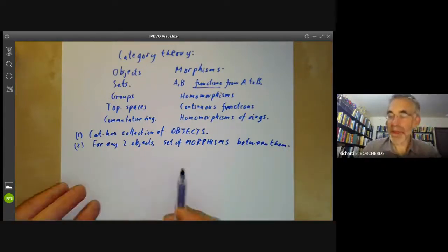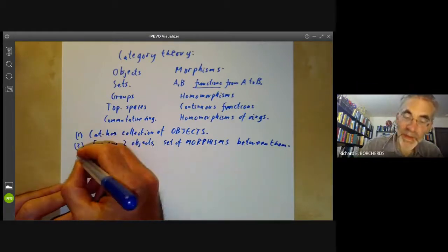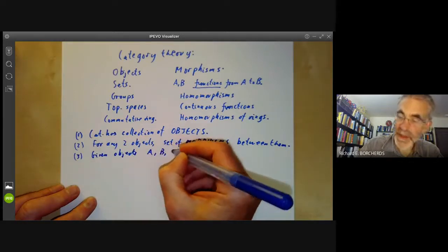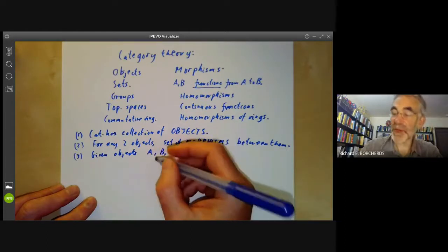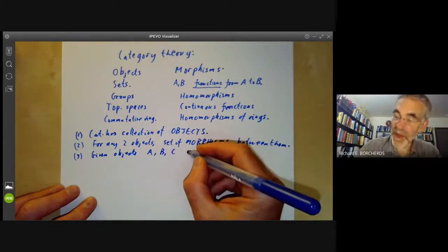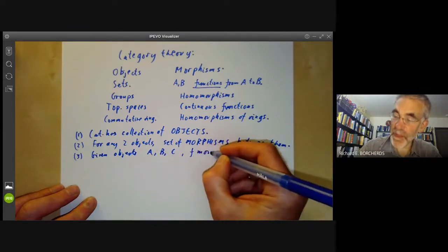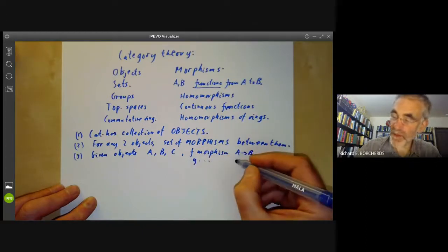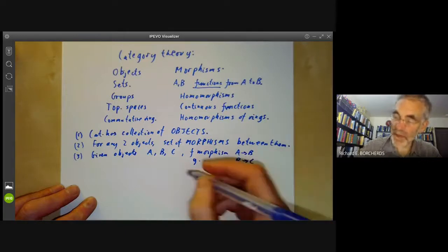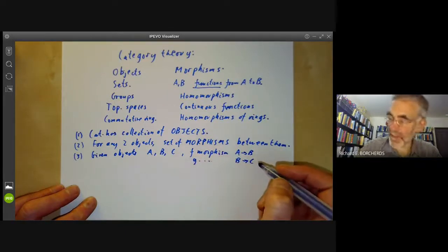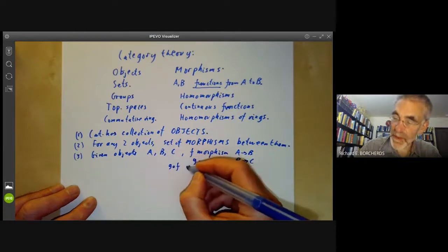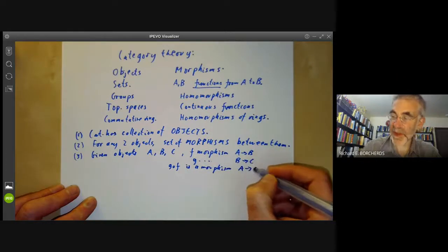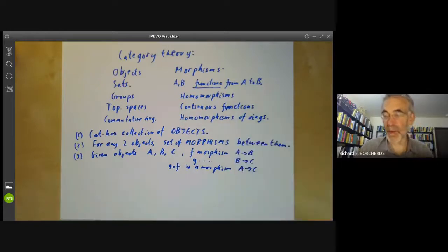These are subject to some extra conditions. For example, given objects A, B, and C, we have a notion of composition of morphisms. If F is a morphism from A to B and G is a morphism from B to C, then we have a composed morphism where we first do F then do G. This has to be a morphism from A to C, so we can compose continuous maps, functions, and homomorphisms and so on.